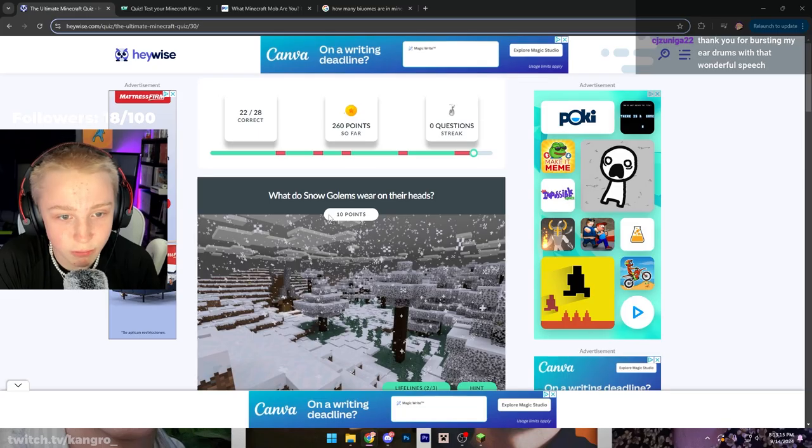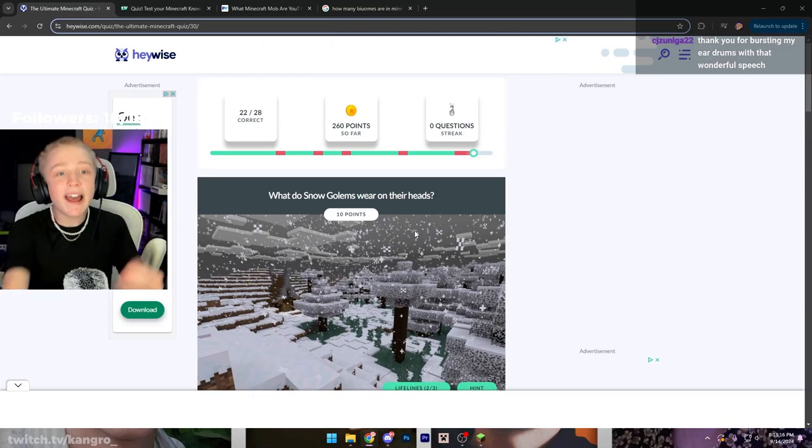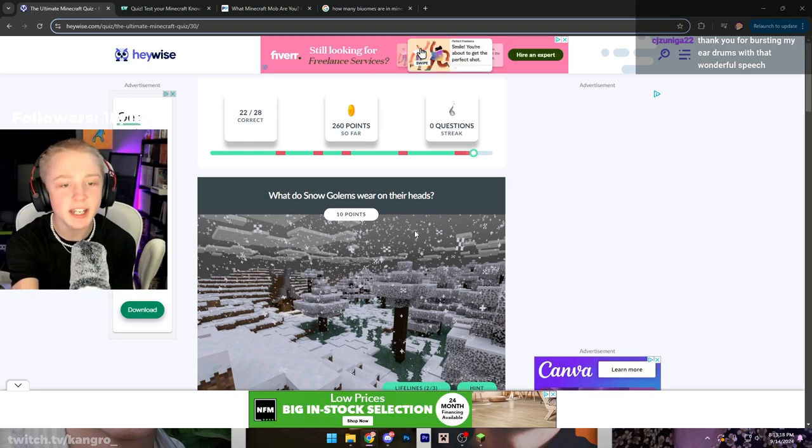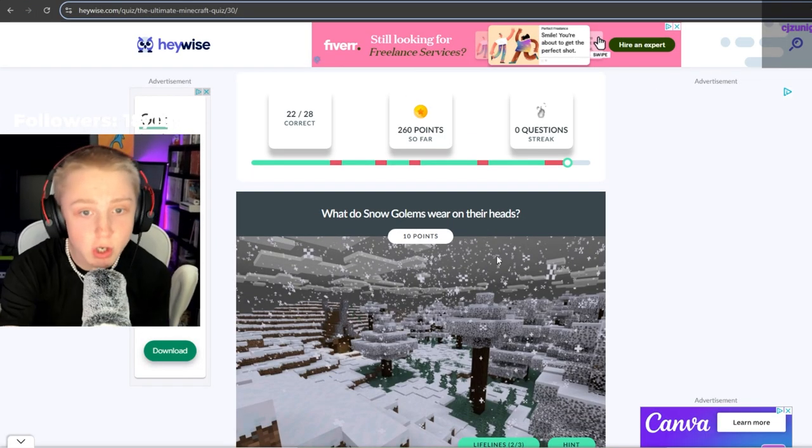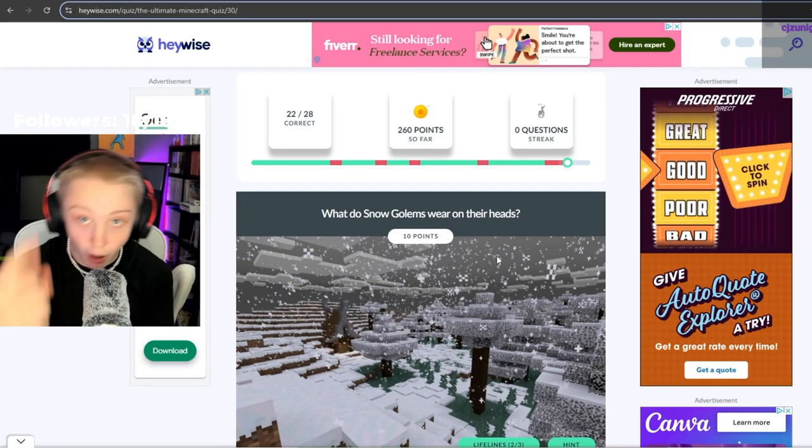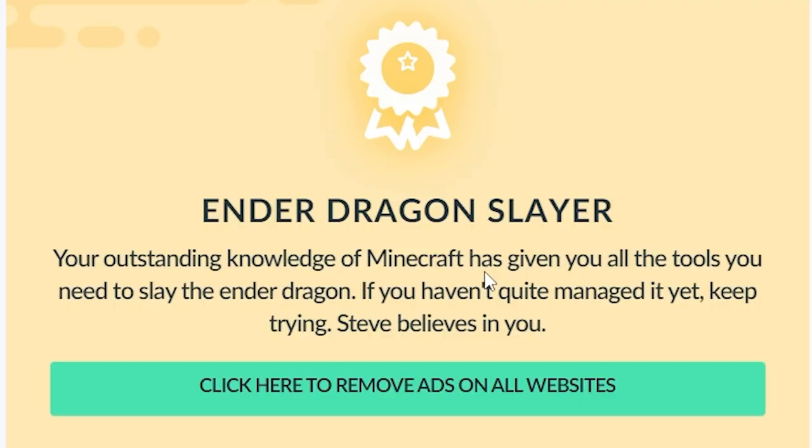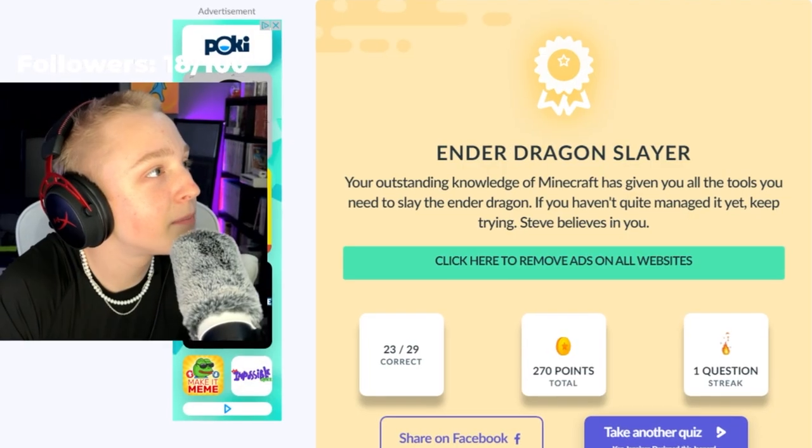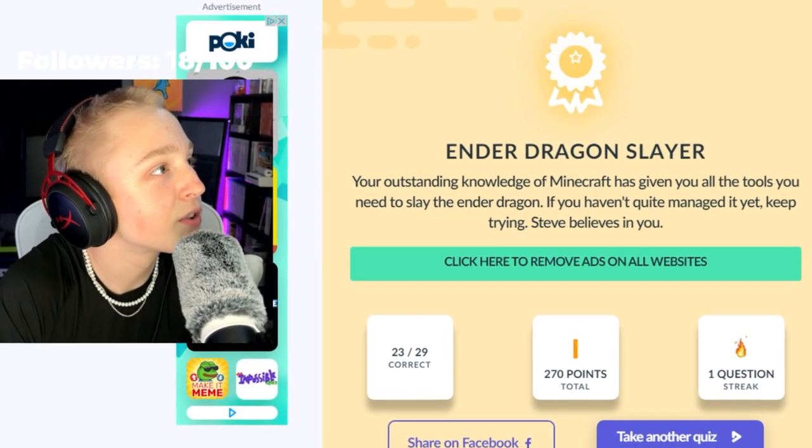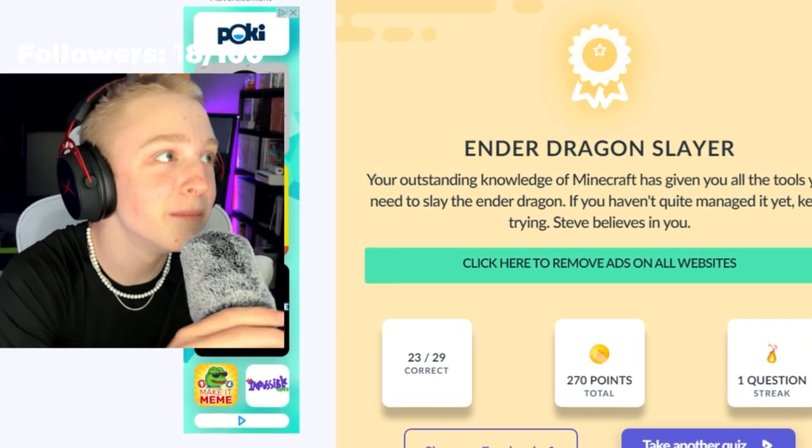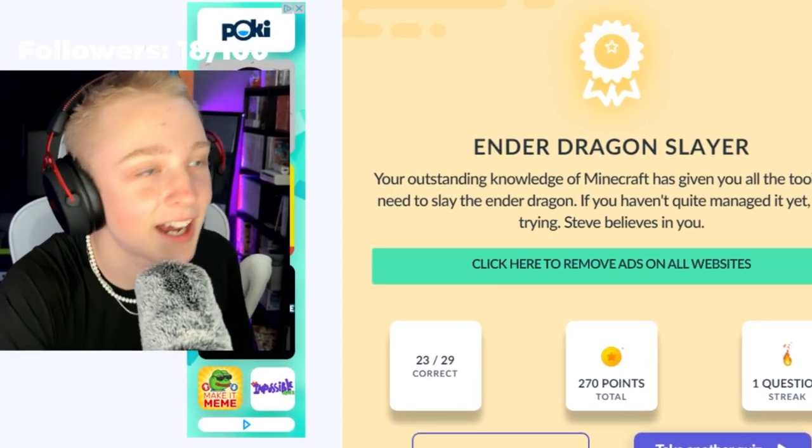Shit! What is snow golem - Like, why can't all the questions be this fucking easy, man? What is snow golem wearing around their head? A pumpkin? I don't know. Thank you for bursting my eardrums with that wonderful speech. Oh, you know me. You can count on me anytime, pal.